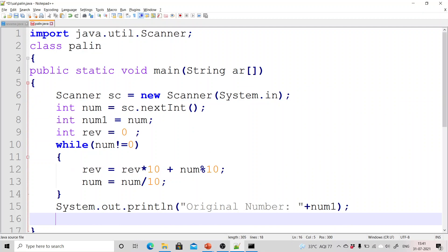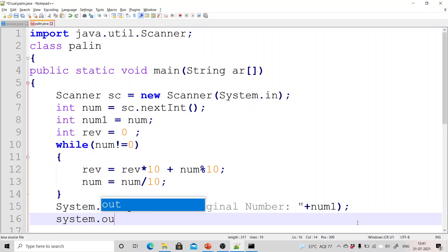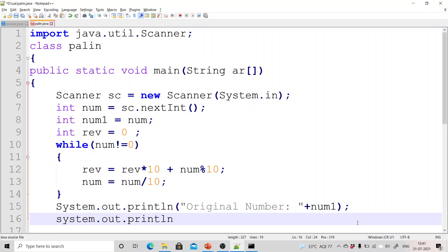We are just printing the original number and you can see that while printing this original number I am using this variable num1 because the number is being converted to zero. When this loop will get run entirely this number will get converted to zero, but we need original number value. That is the reason I have copied it into a new variable at the very starting of the program.